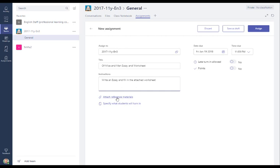So I've got two options here. I can attach reference materials, which means the student can see the document. They can't really edit it and send it back to me. It's just there for their reference. And then I've also got the option to specify what students will turn in. And if I select this second option, then the student can edit their own copy of the document and send it back as part of their submission.